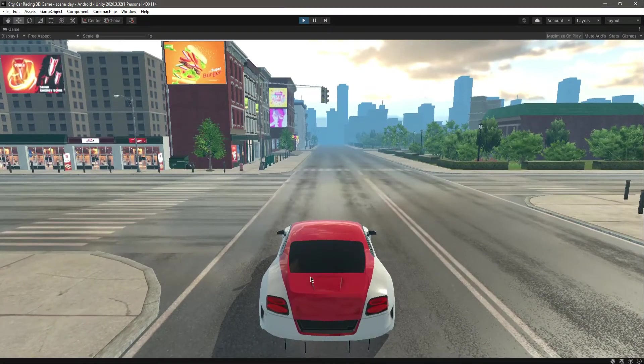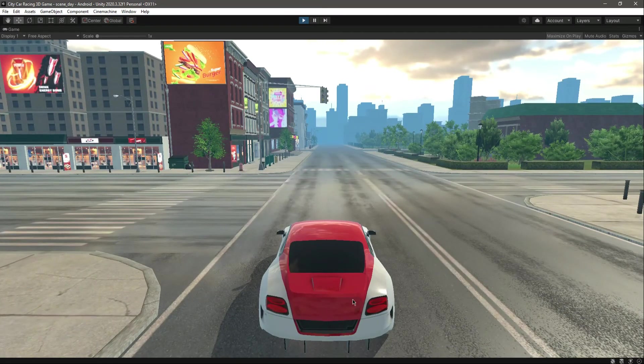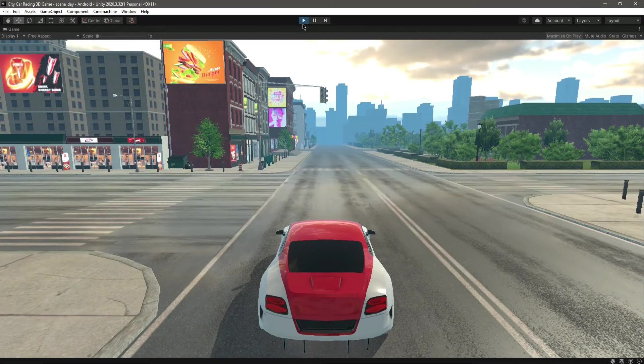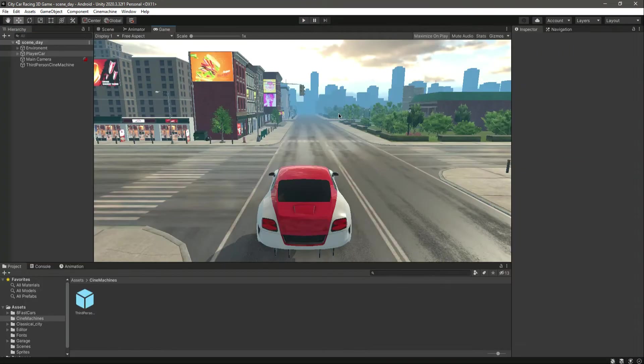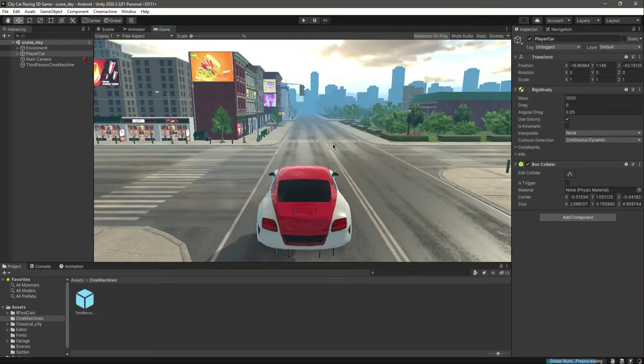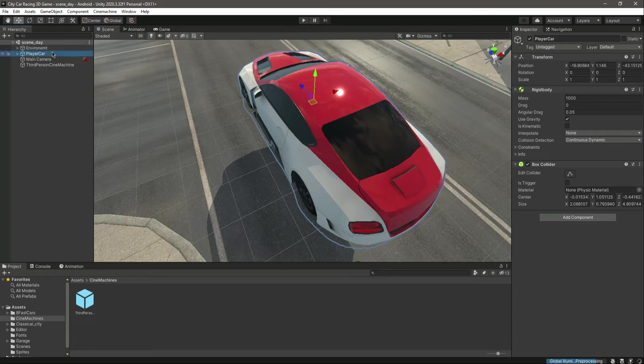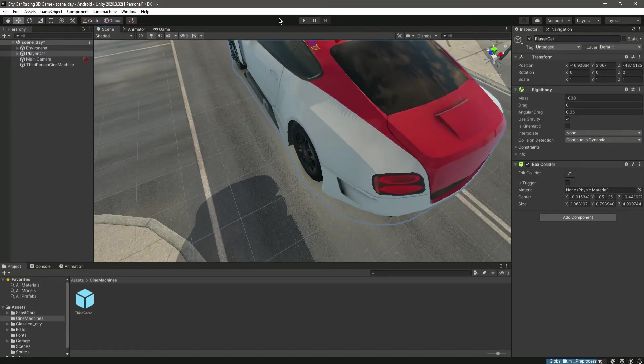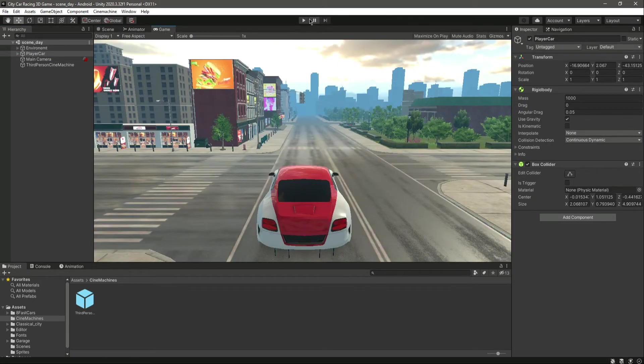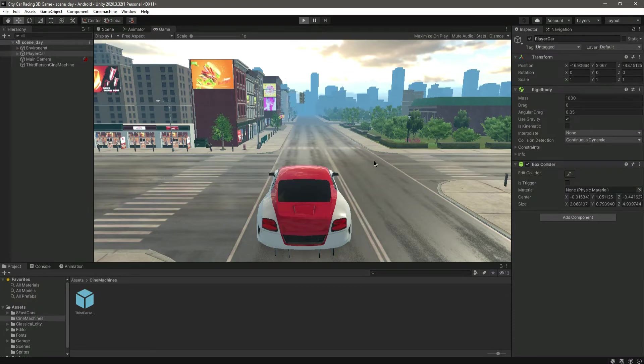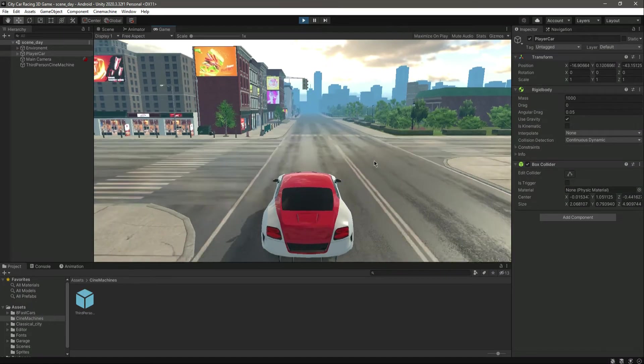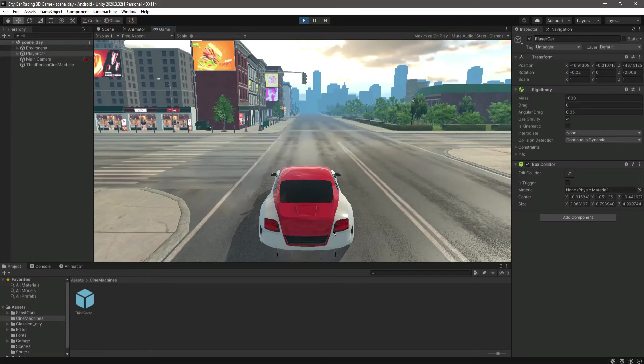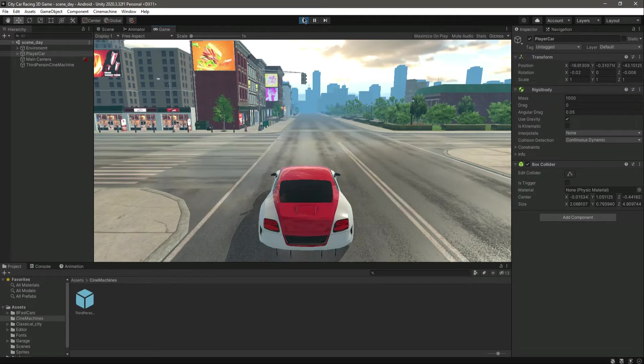You can now see the suspension in the car, it just bounces. Let me move it a little bit more up there. Now if you play the game, you'll notice that our car has suspension.